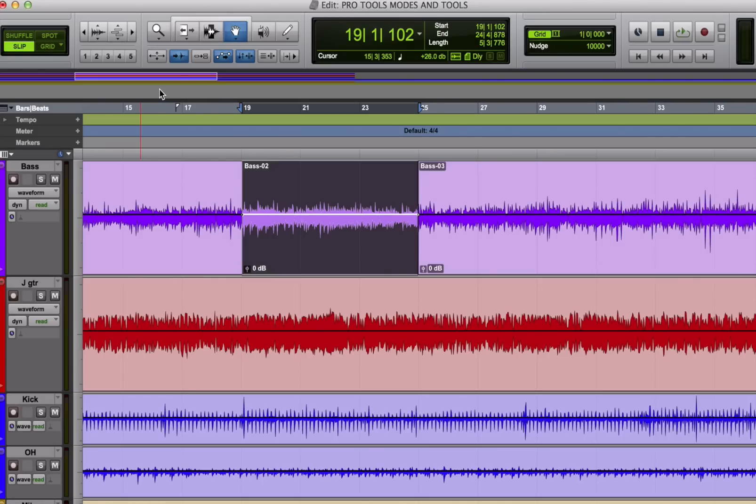Hi, this is Mike Levine for AudioFanzine. In this video I'll take you through Pro Tools edit tools and modes.